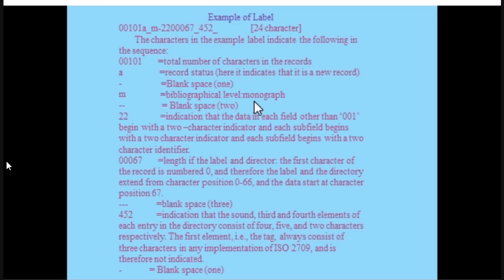Here is an example of a record label. It looks like: 00101, underscore, M, hyphen, 22, triple zero, 67, hyphen, 452. This is the standard format — you don't see any title of the book or anything. The split-up shows what it stands for: '00101' stands for the total number of characters in the record. The next character determines the record status — whether it is new or old. Then there is a blank space, and 'M' indicates bibliographical level — it is a monograph.